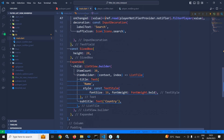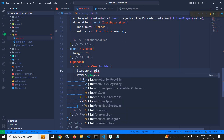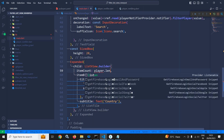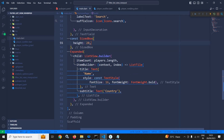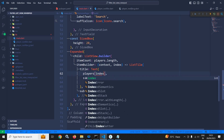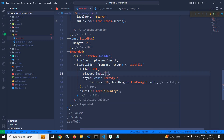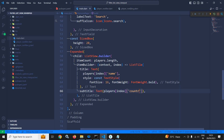Now let me move to ListView.builder. In the item count it will be players.length. In the title Text widget, instead of 'name' I will write players[index]['name']. Similarly in the subtitle Text widget, instead of 'country' I will use players[index]['country']. That is it.